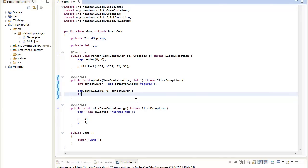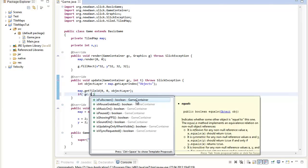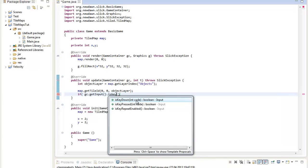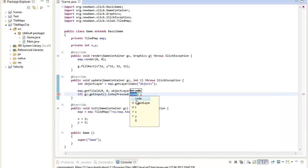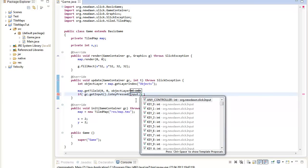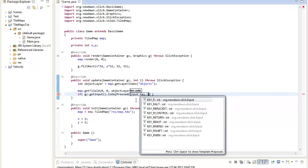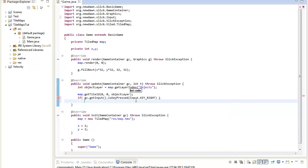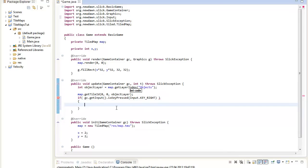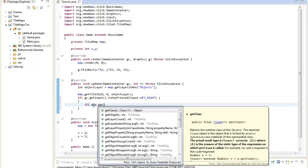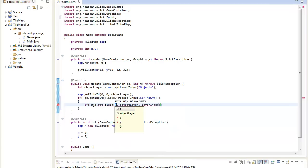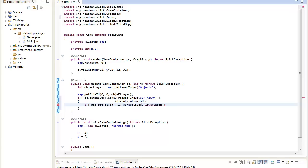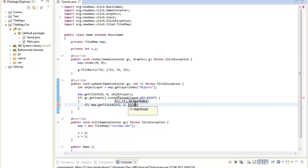So to start off we just say if our gc.input is key down or is key pressed. So if a key is pressed, for example if the input.KEY_RIGHT is pressed. So if our right arrow key is pressed, we will go in that if statement. And then we will basically check if map.getTileId, and here we will basically search for a specific tile id. So we can say if the tile id at the position x plus 1, because we want the tile right of us, the y is the same as ours.